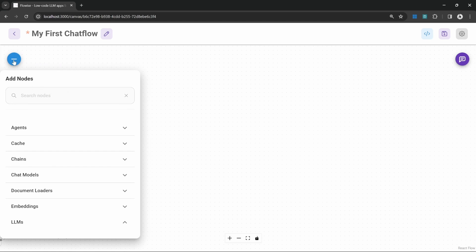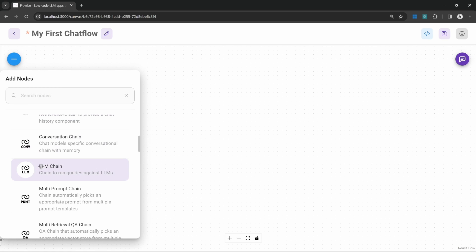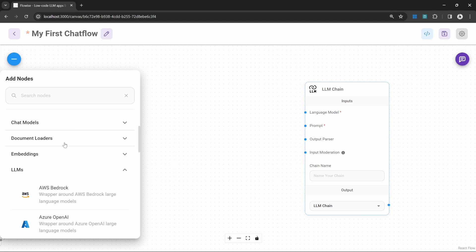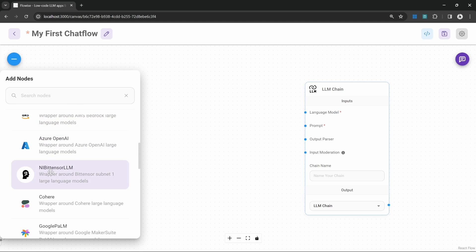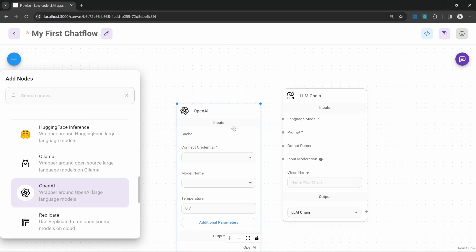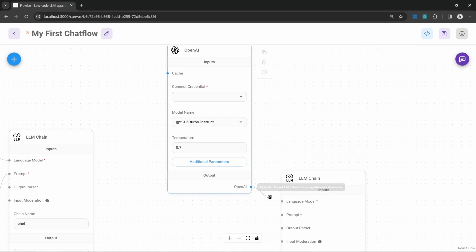Let's go ahead and add the chain for our critic. So under nodes go to chains then let's add the LLM chain. This chain expects a language model and a prompt so let's add the language model first by going to LLMs and let's add the OpenAI node. Then let's connect this node to our chain.